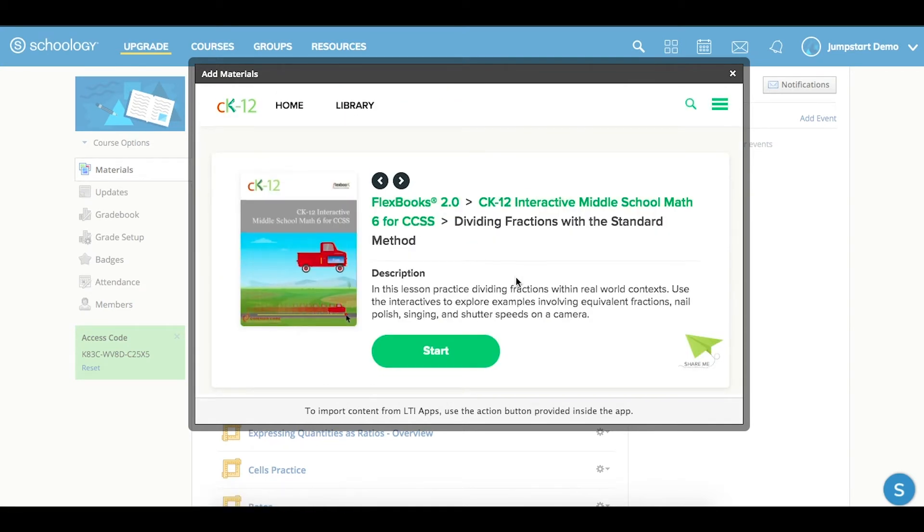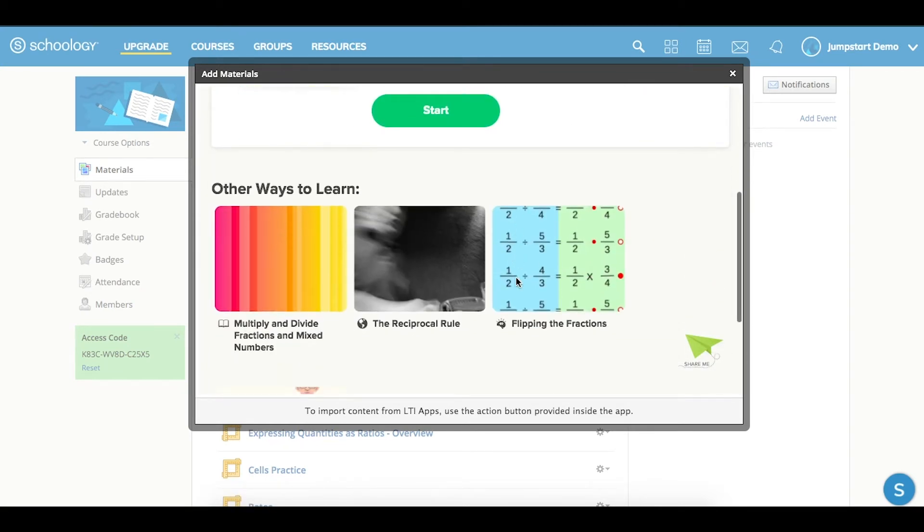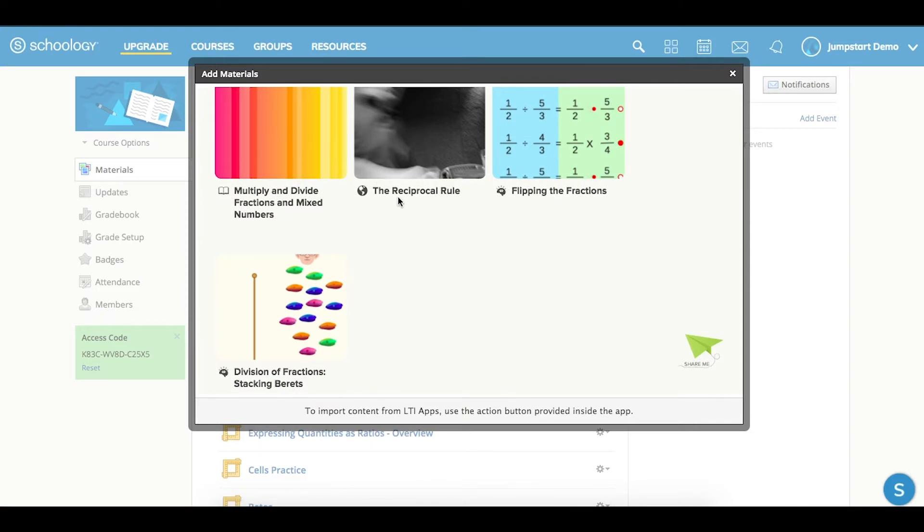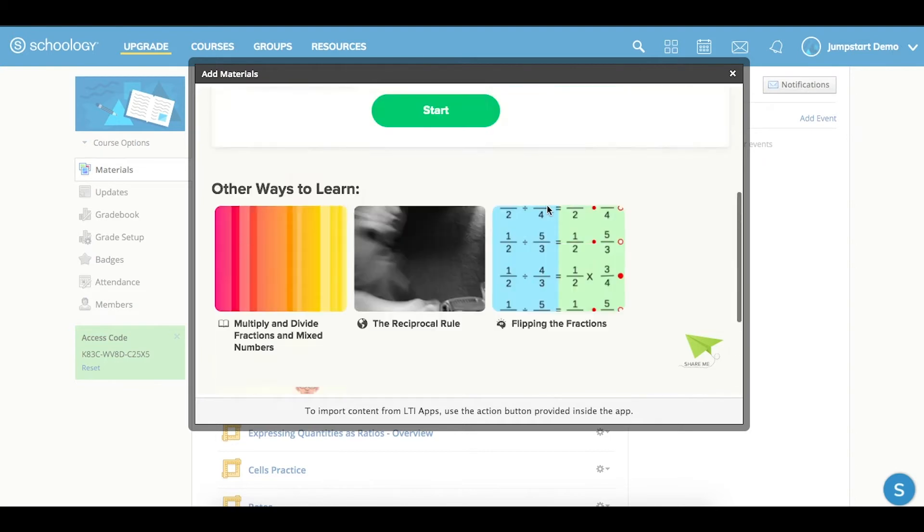You can see the option to start that, or some additional resources such as a read, reciprocal rule, real world application, or flipping fractions.